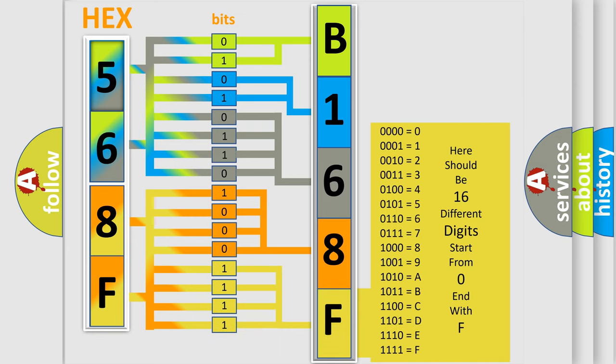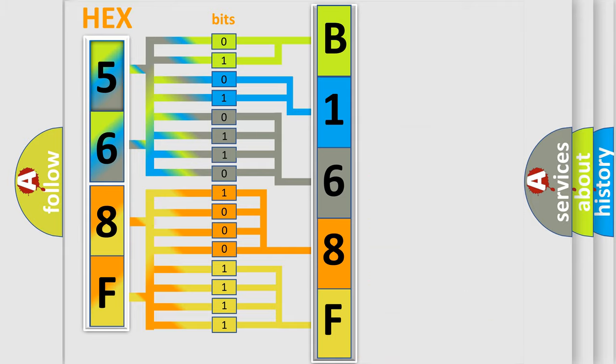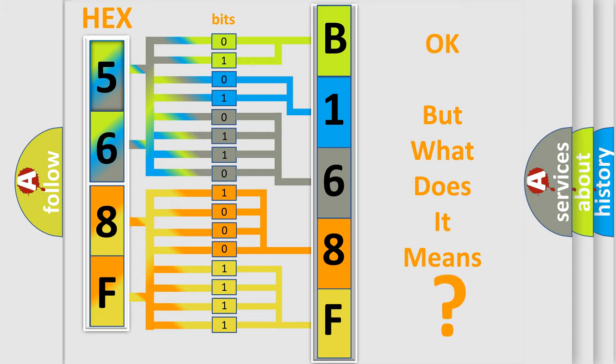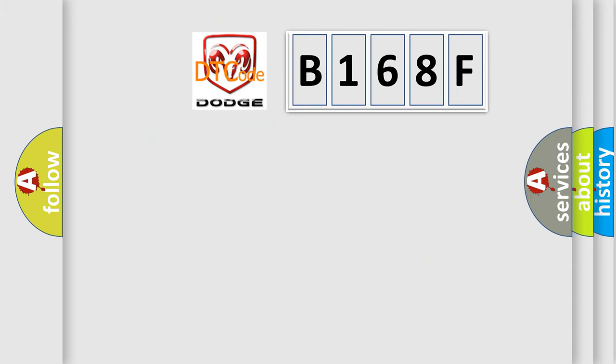We now know in what way the diagnostic tool translates the received information into a more comprehensible format. The number itself does not make sense to us if we cannot assign information about what it actually expresses. So, what does the diagnostic trouble code B168F interpret specifically?